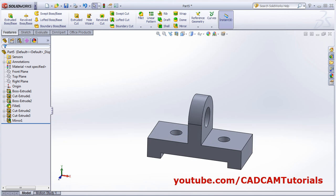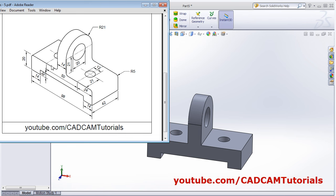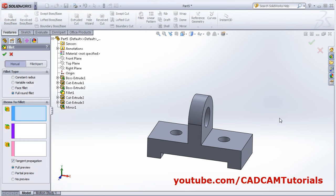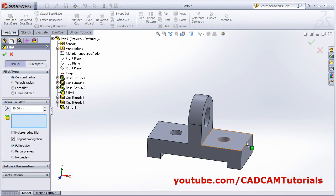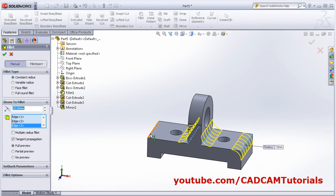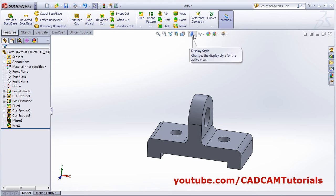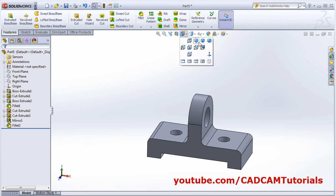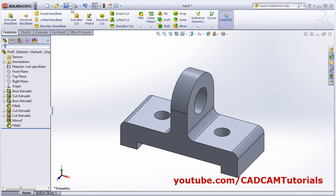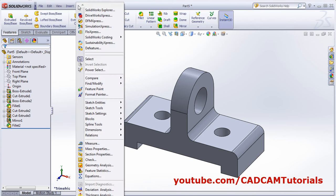Next is to apply this fillet of radius 5 on 4 edges. Click on Fillet, select the edges — select constant radius, select this edge, give the radius of 5, enter. OK. So this object is ready. Thanks for watching, we will stop here.